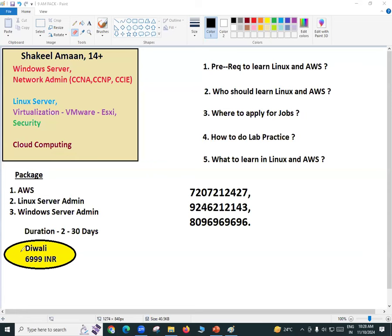We have taken existing technologies — storage, database, network, server, security, firewall — and built cloud computing on top of them. This makes cloud computing more interesting and more in demand. Within cloud we have different domains, so when you learn cloud computing you learn different modules. But once you get a job in cloud computing, you will probably be working on any one module.